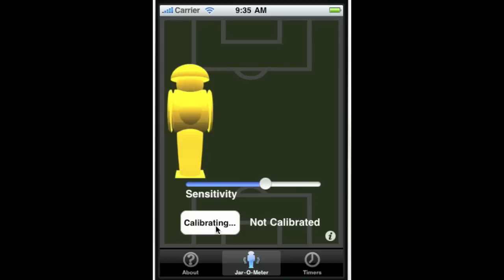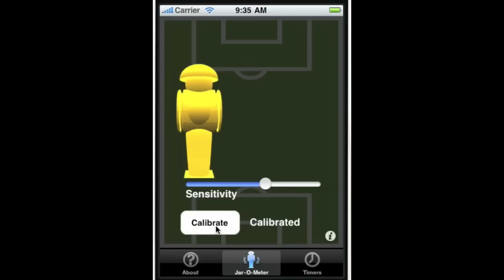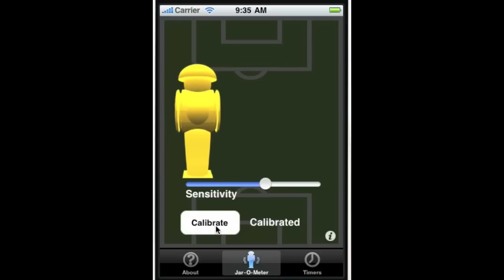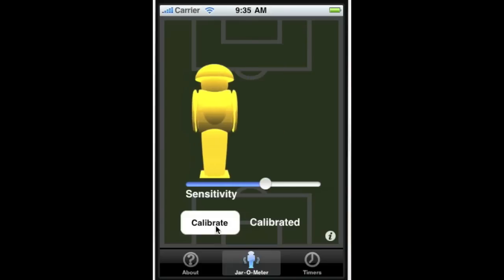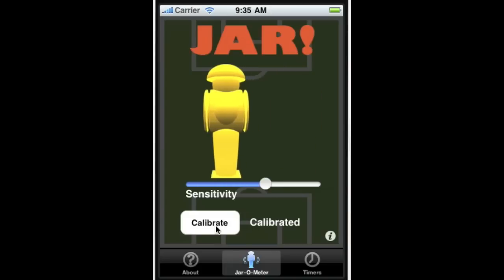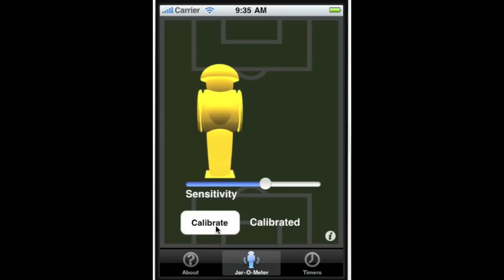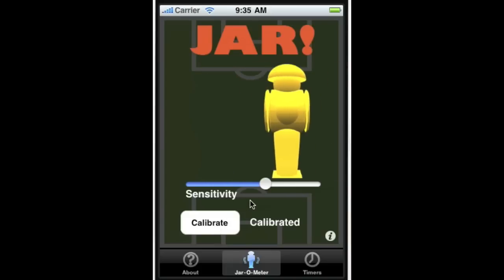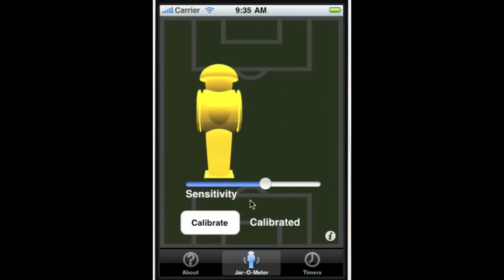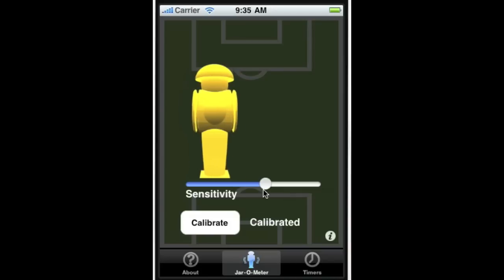We're going to calibrate it now, and we're calibrated. Of course the phone vibrates, but you can't see that.